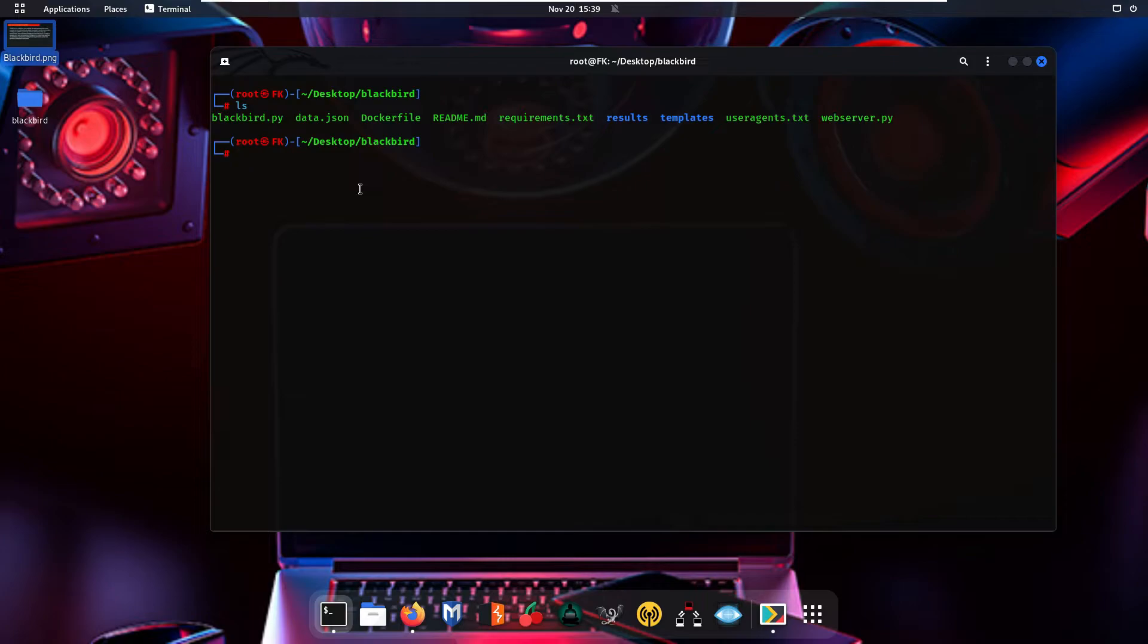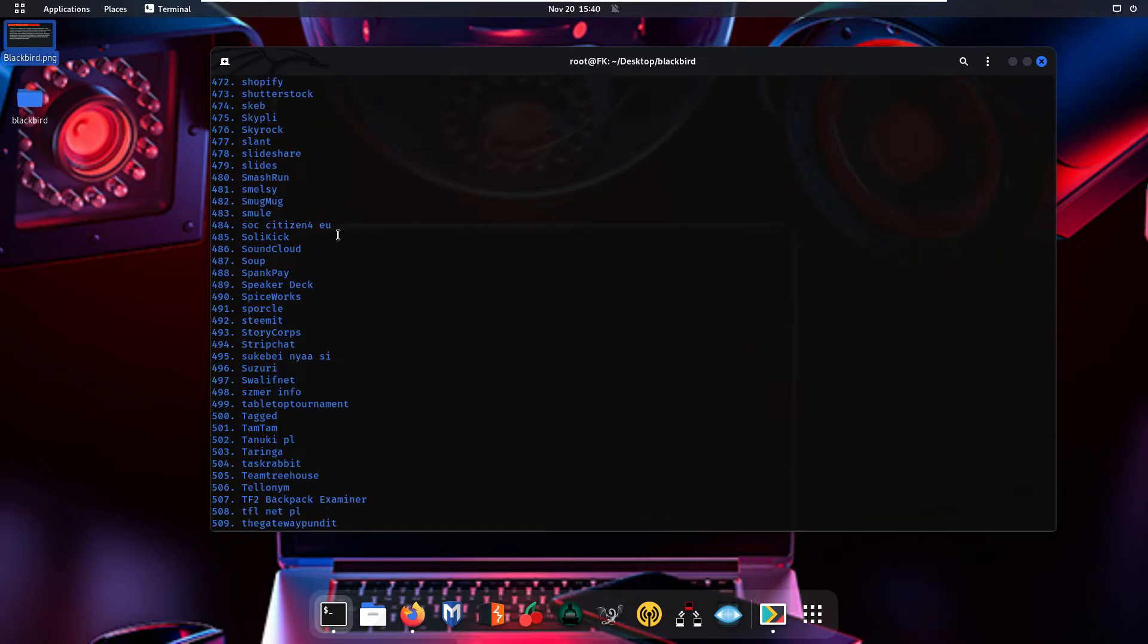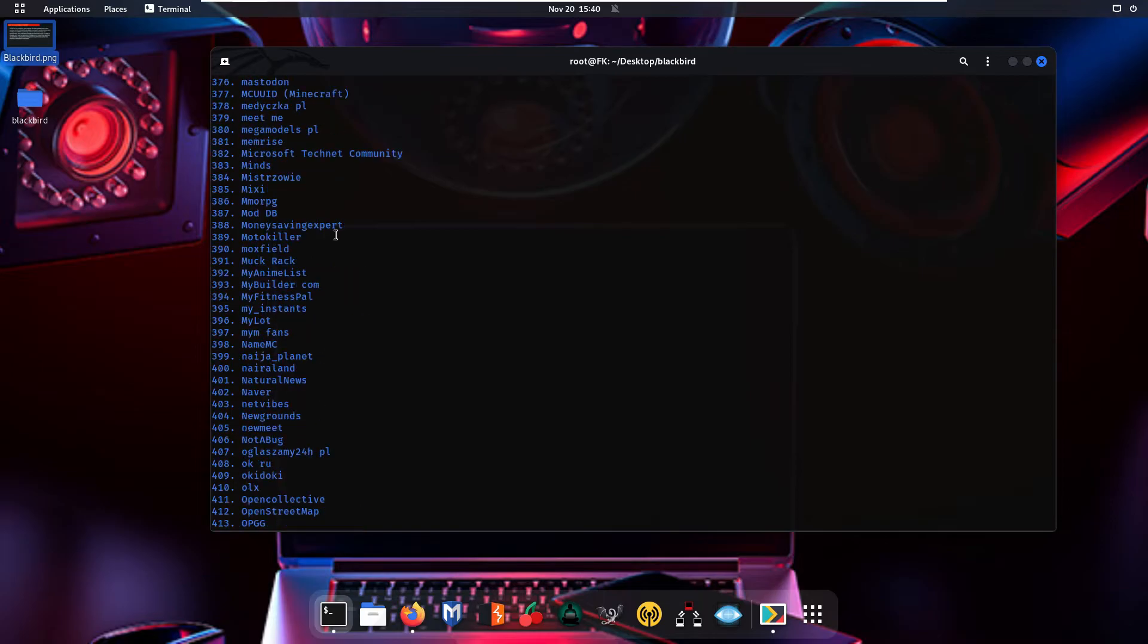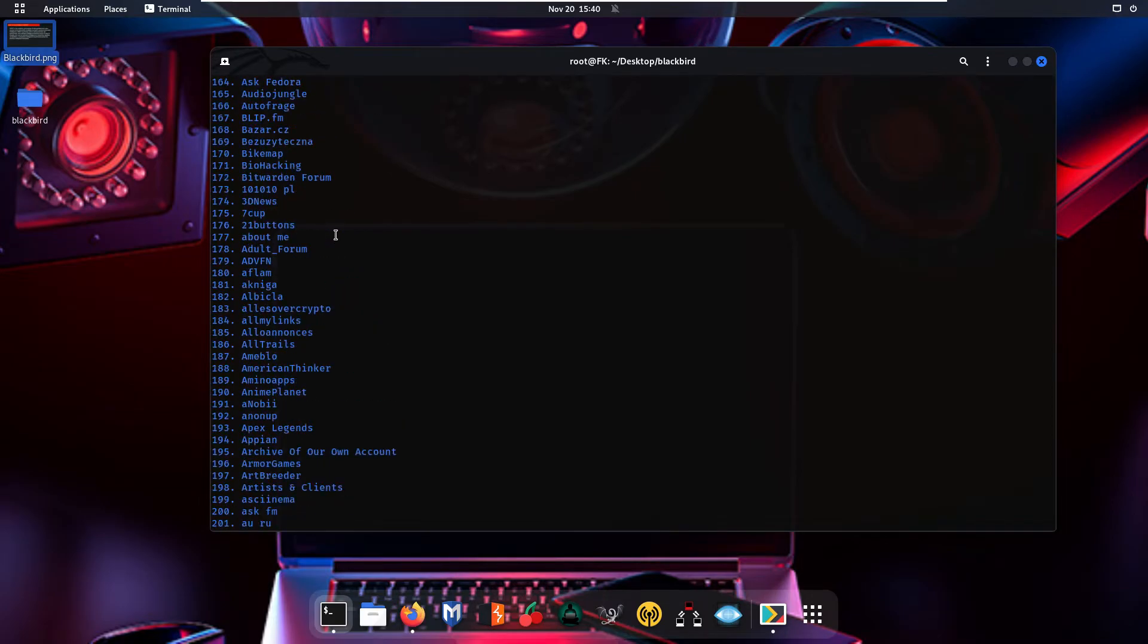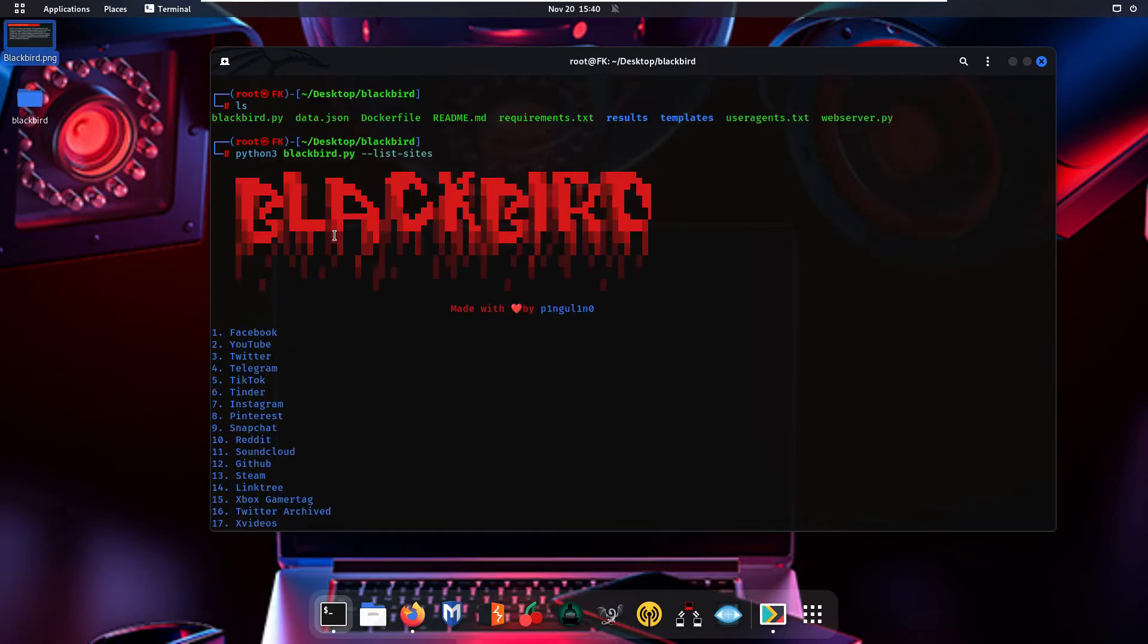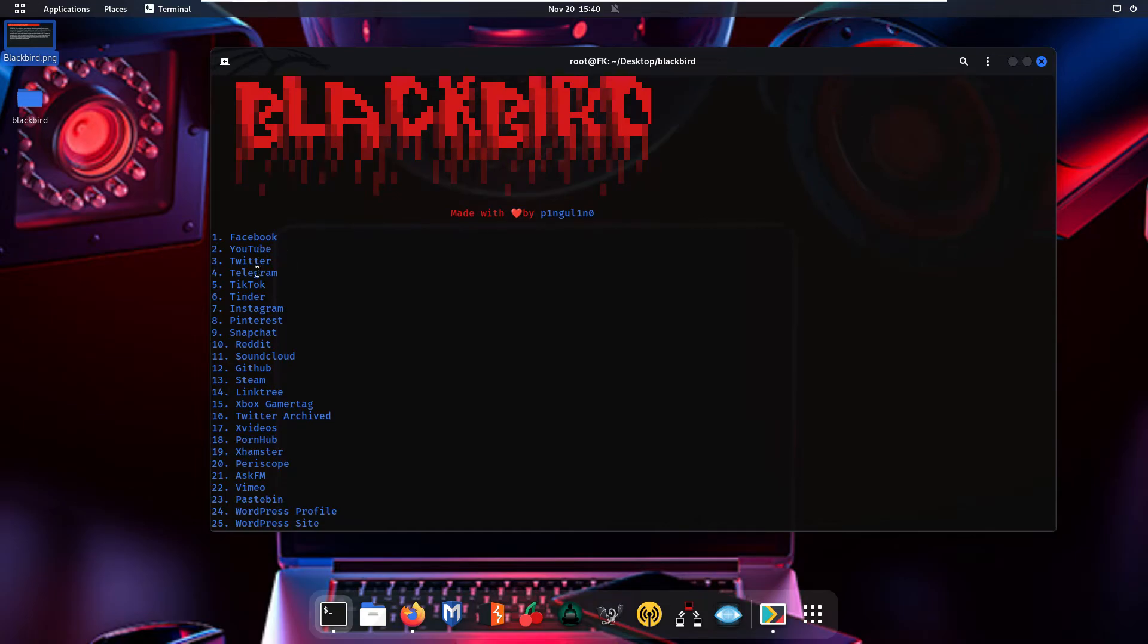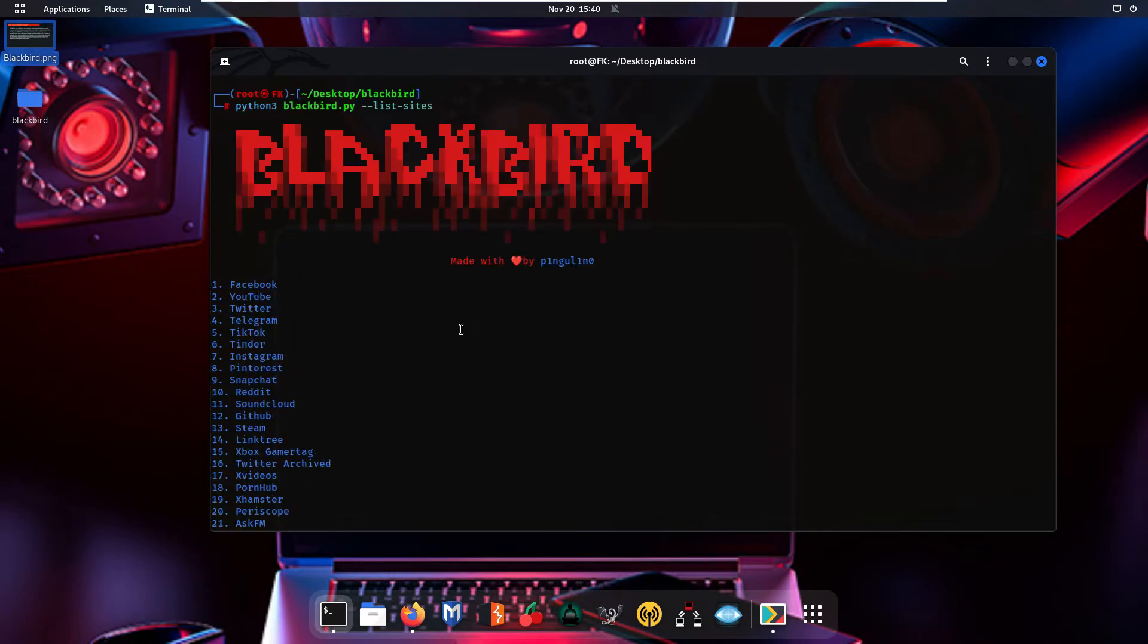Let me first show you how many social media websites this tool is going to search your username on. Type 'python3 blackbird.py --list-sites' and press Enter. As you can see, it is showing us 574 social media websites on which it is going to search your username. If you scroll up, you can see we have Facebook, YouTube, Twitter, Telegram, TikTok, Tinder, Instagram, Pinterest, Snapchat, Reddit, and so on.